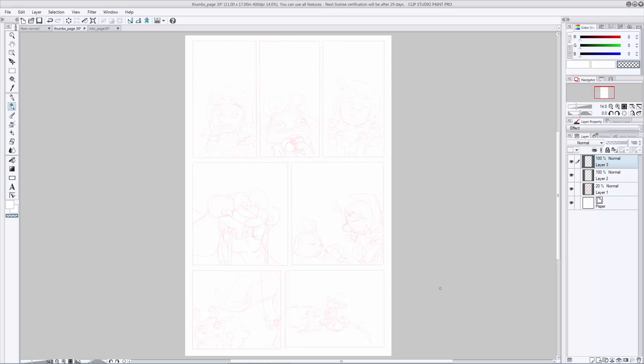Now, you can start with whatever panel you want. Oftentimes, I like to start with the panel that seems the simplest or that has something that looks like it might be fun to do. So I can kind of warm up my hand and build my confidence before moving on to a more complicated part of the page. So for me, that would be this panel here on the right.